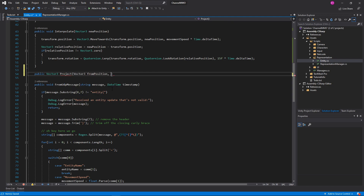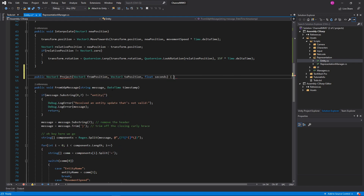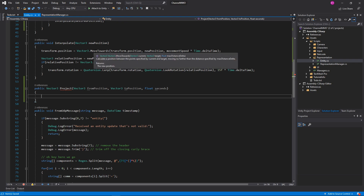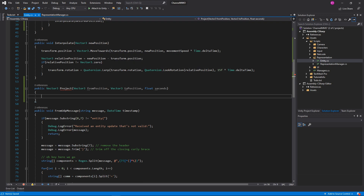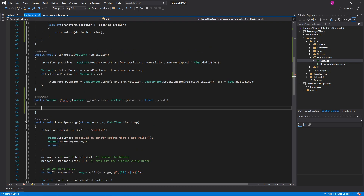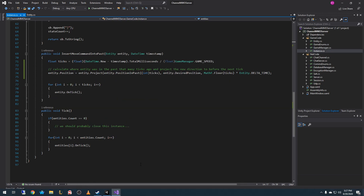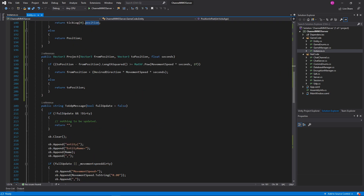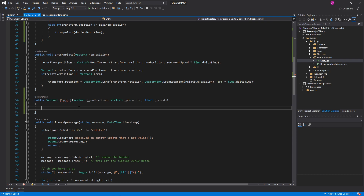Now in the actual Interpolate function here we're going to basically do the same thing we did on the server, and we're going to create ourselves a public Vector3 Project. This is going to take Vector3 fromPosition, Vector3 toPosition, and float seconds. Once again, I just want to make sure that we're doing things exactly the same, or as close to it as possible, without using things like Vector3.MoveTowards.